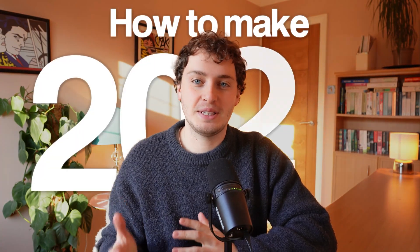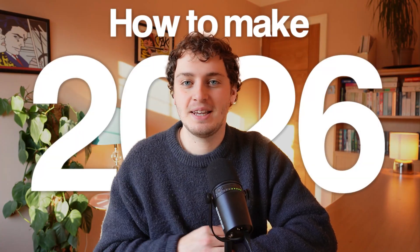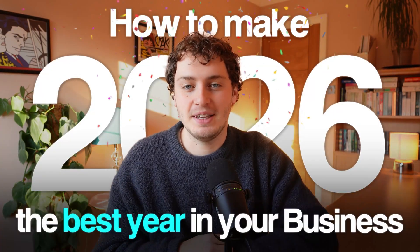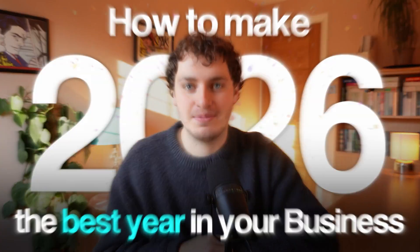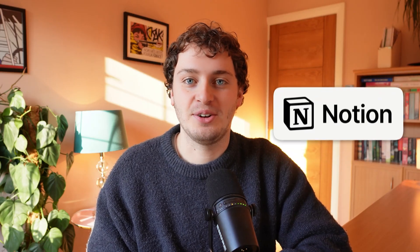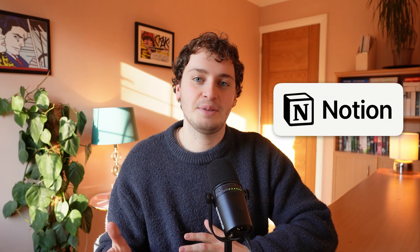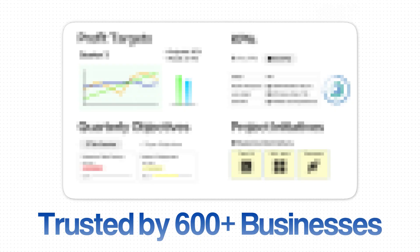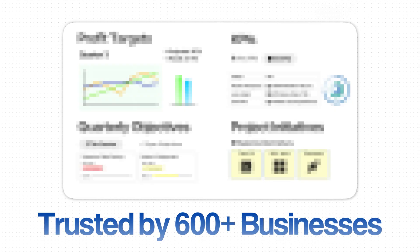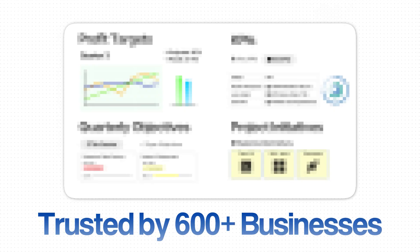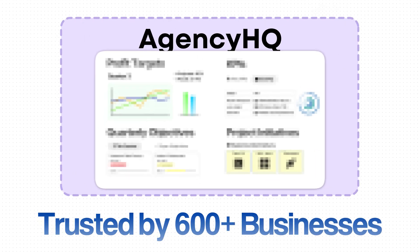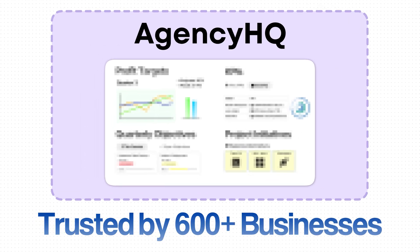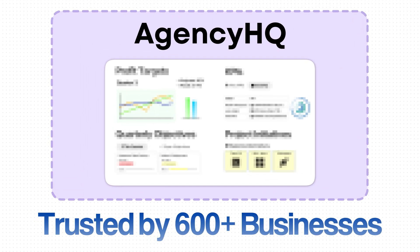In this video I'm going to show you how to make 2026 the best year in your business by strategically planning your year inside Notion. The setup I'm about to show you has been used by over 600 business owners and is part of my overall business operating system Agency HQ.